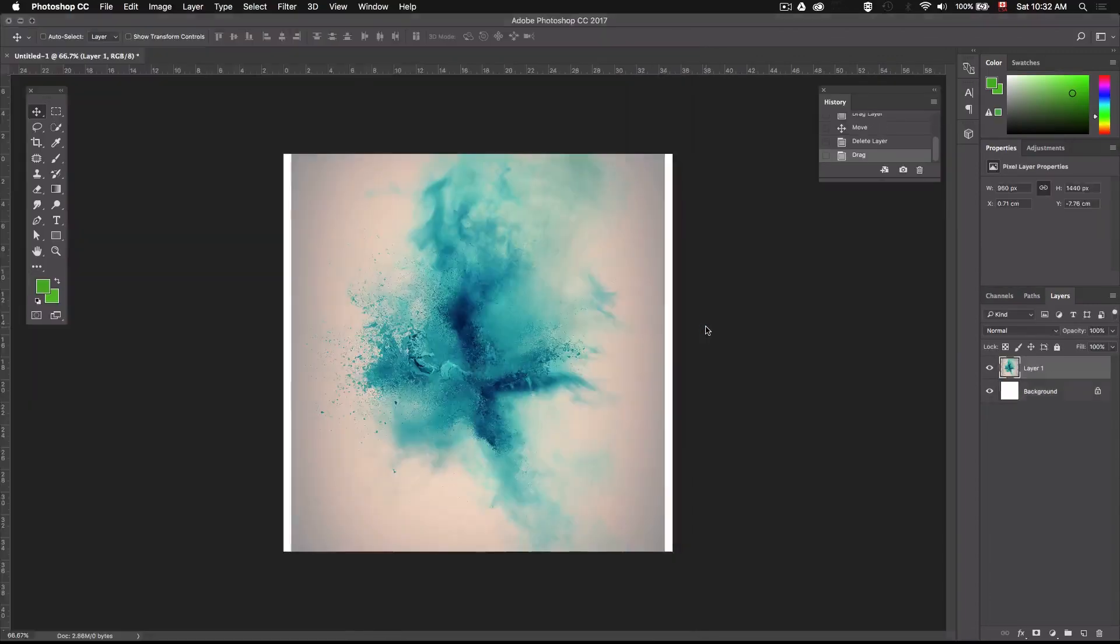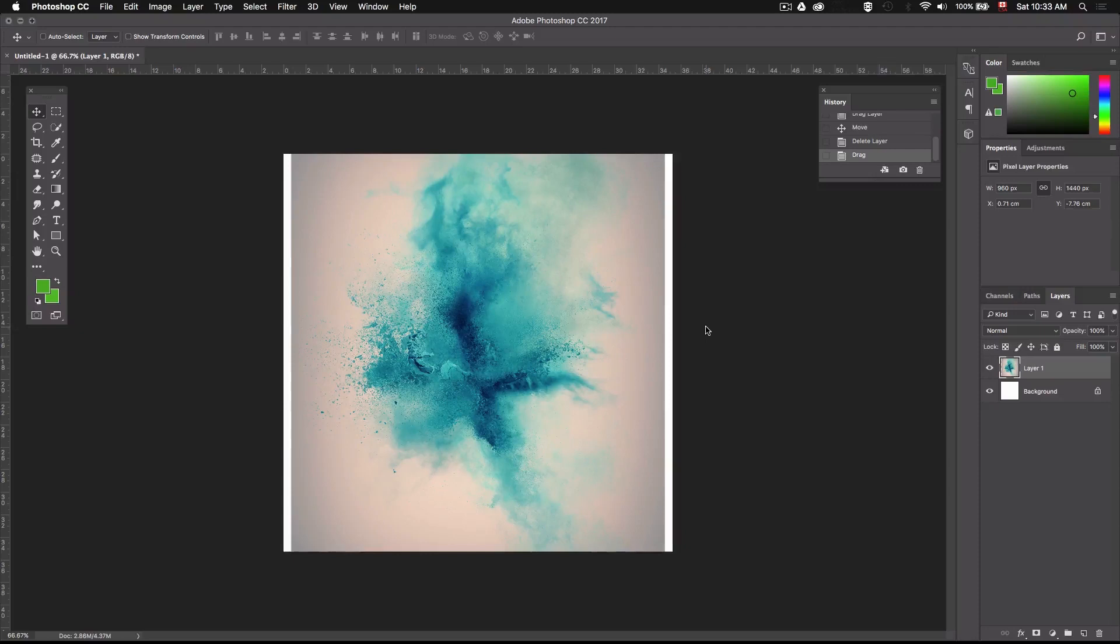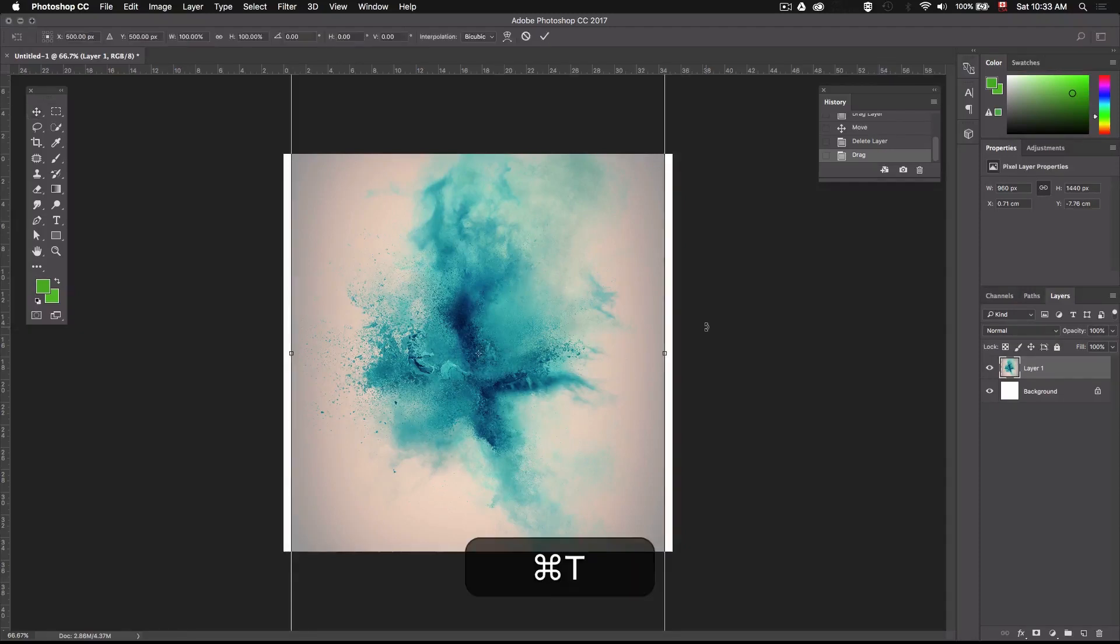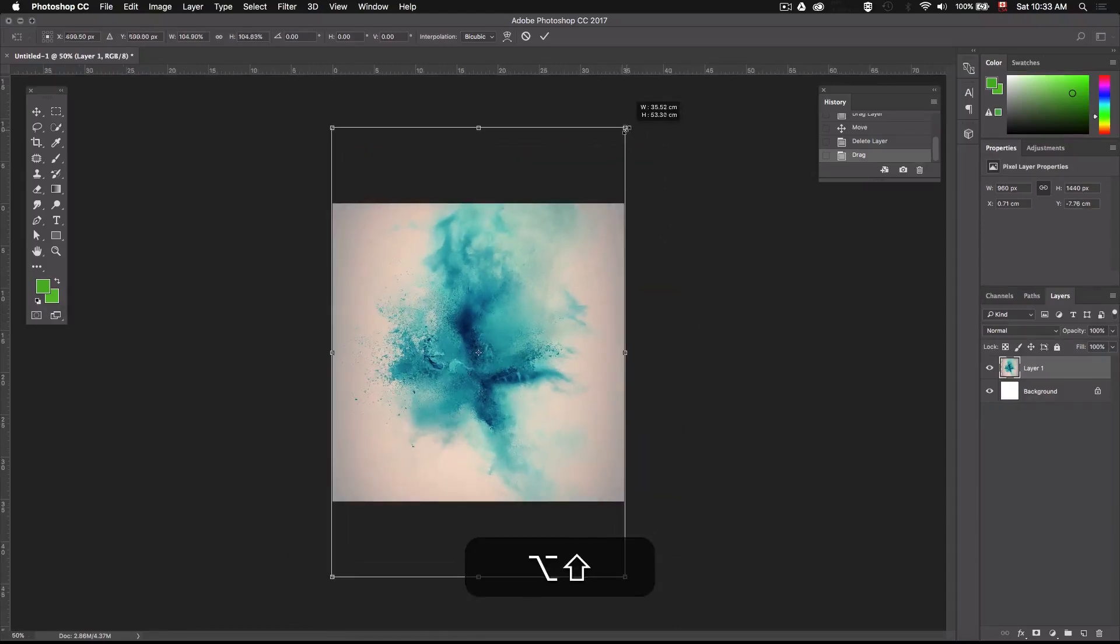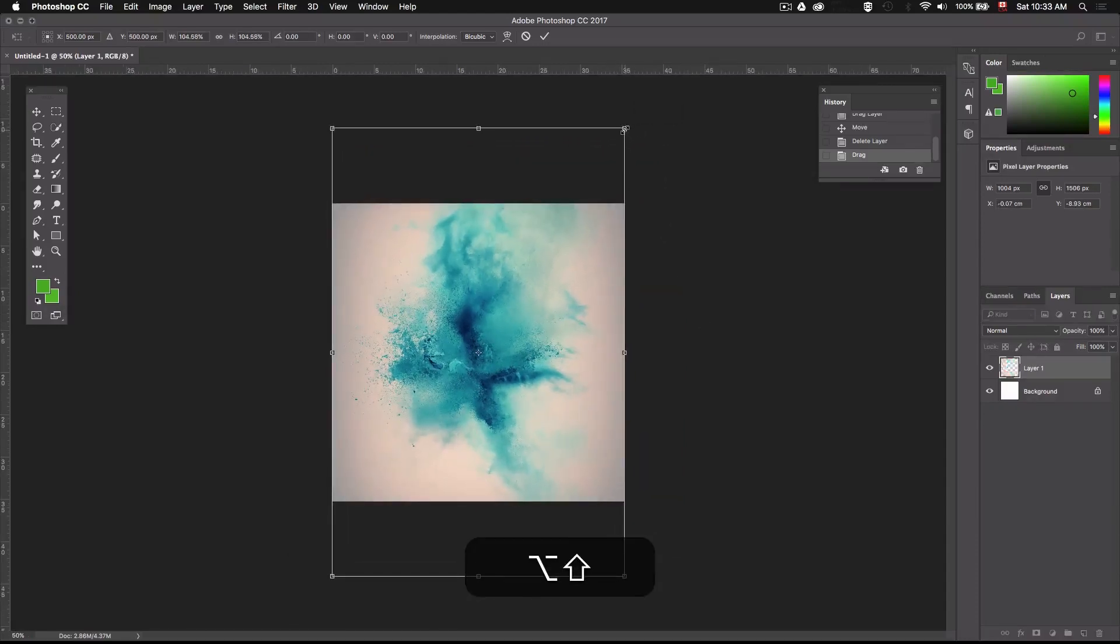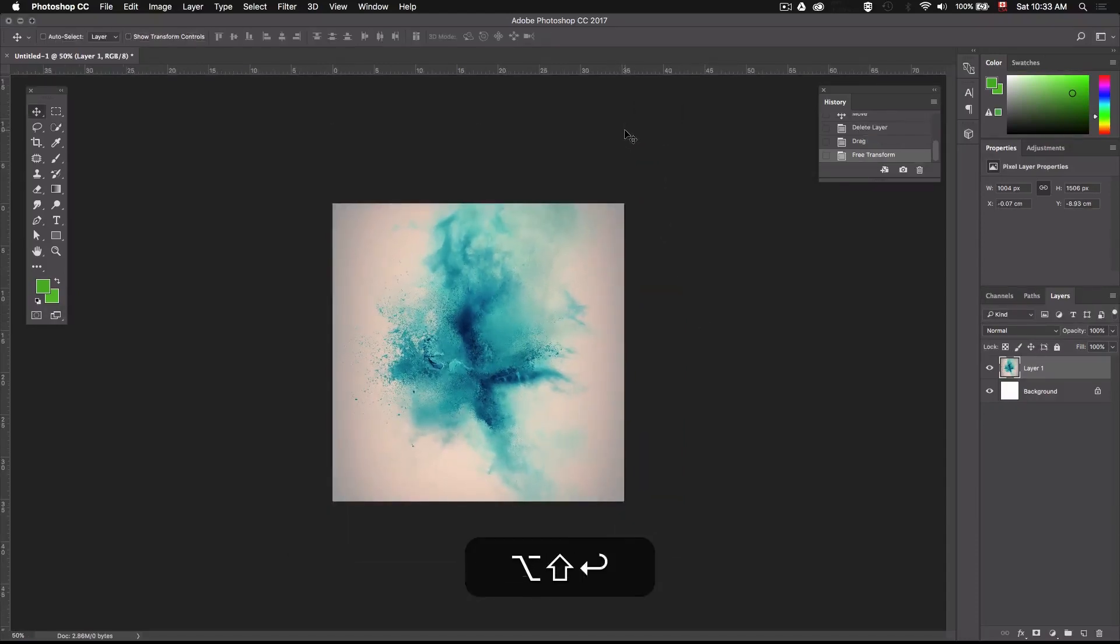Then I'll scale it up just a little bit to fill my canvas. I'll do this by pressing command T to bring up the free transform tool. Next I'll just hold down shift and drag one of these corner to scale it up. Holding shift will allow you to scale up the image proportionally.